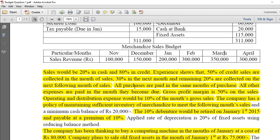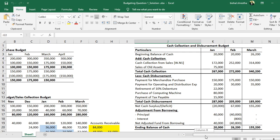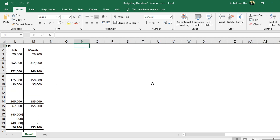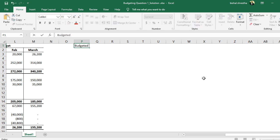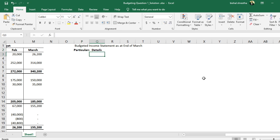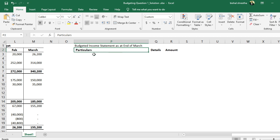Let's look at the key components we will be including in detail. The budgeted income statement for a trading company is not going to be that difficult. Let's go through the format. The budgeted income statement is as at end of March.